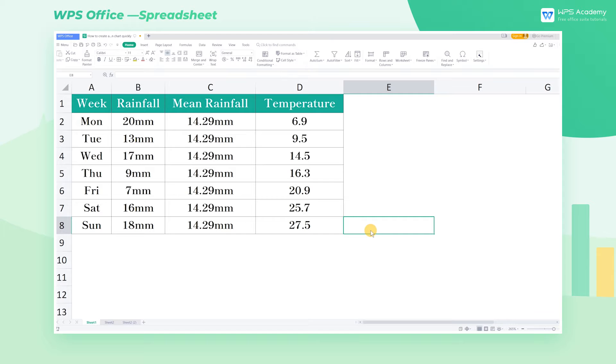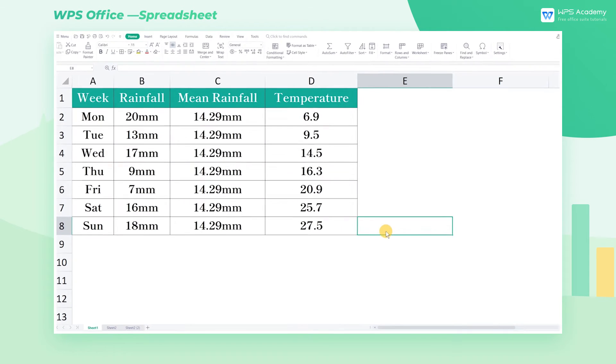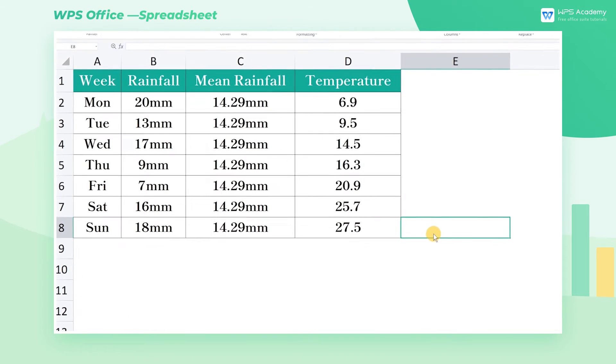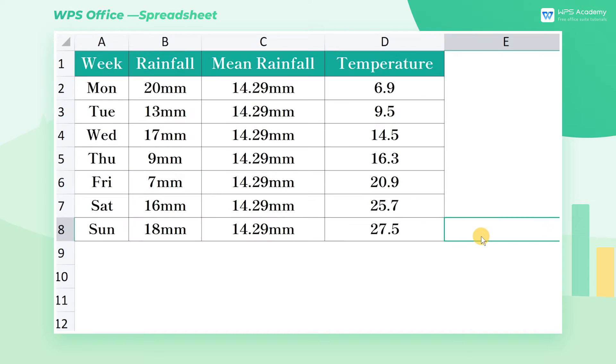The combination chart combines two or more types of charts in one coordinate system. We take this table as an example to explain how to make a combination chart in WPS spreadsheet.